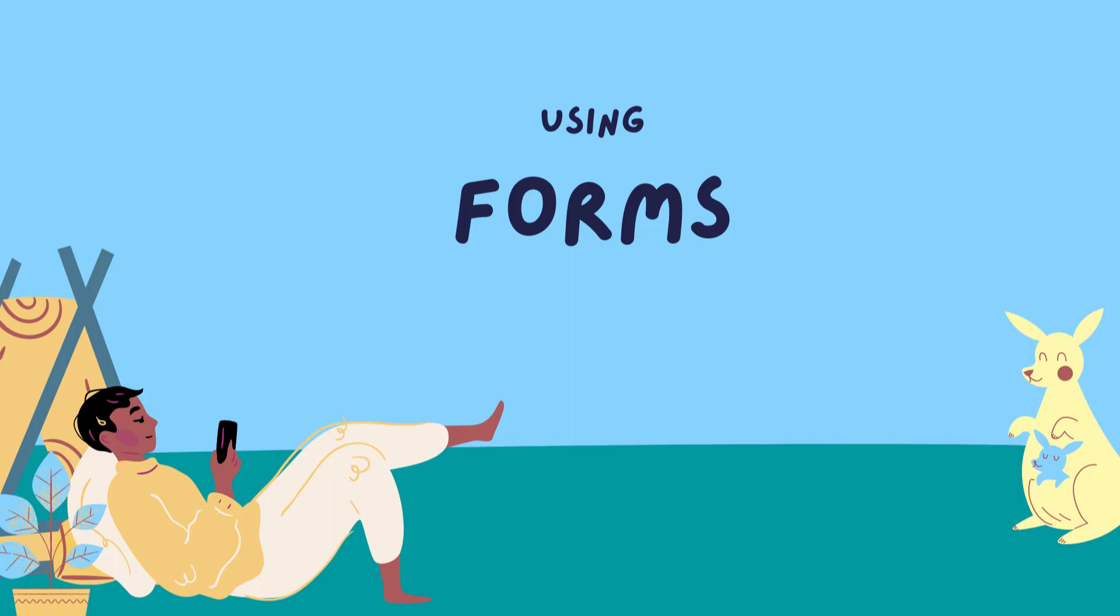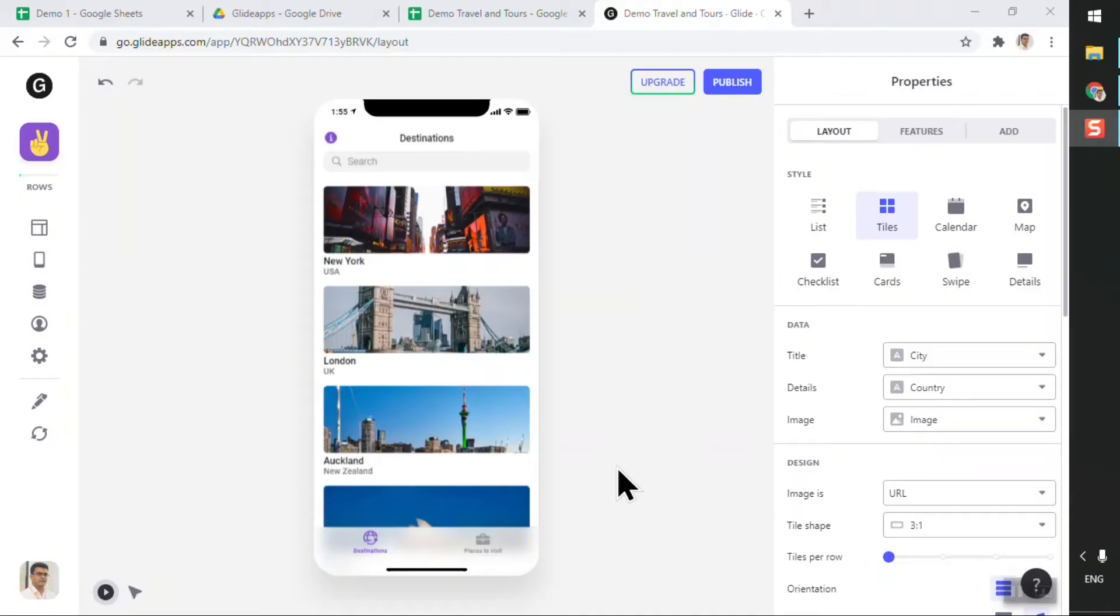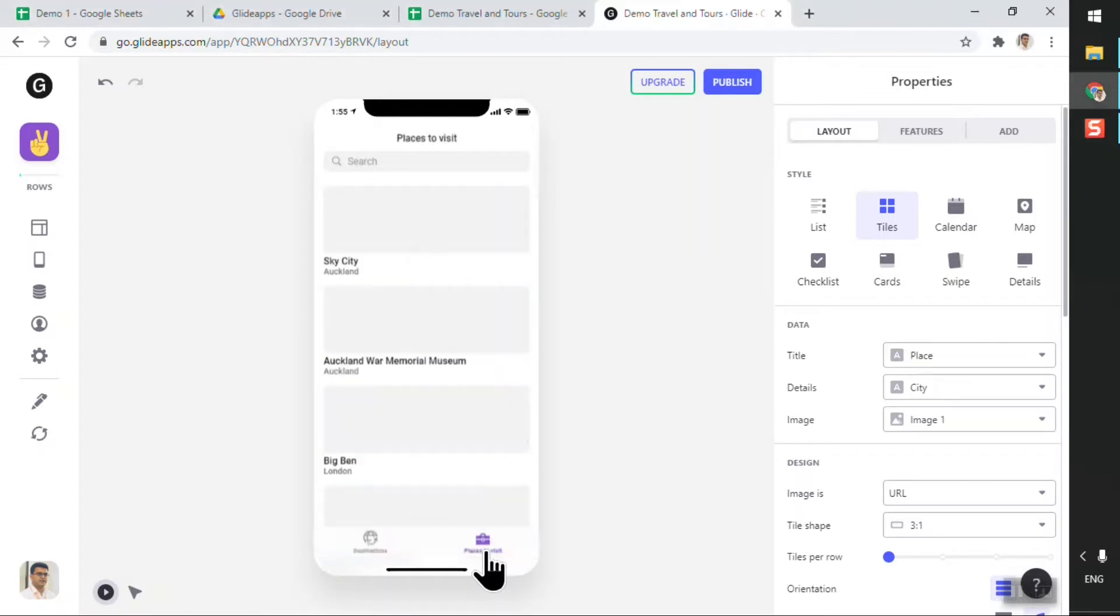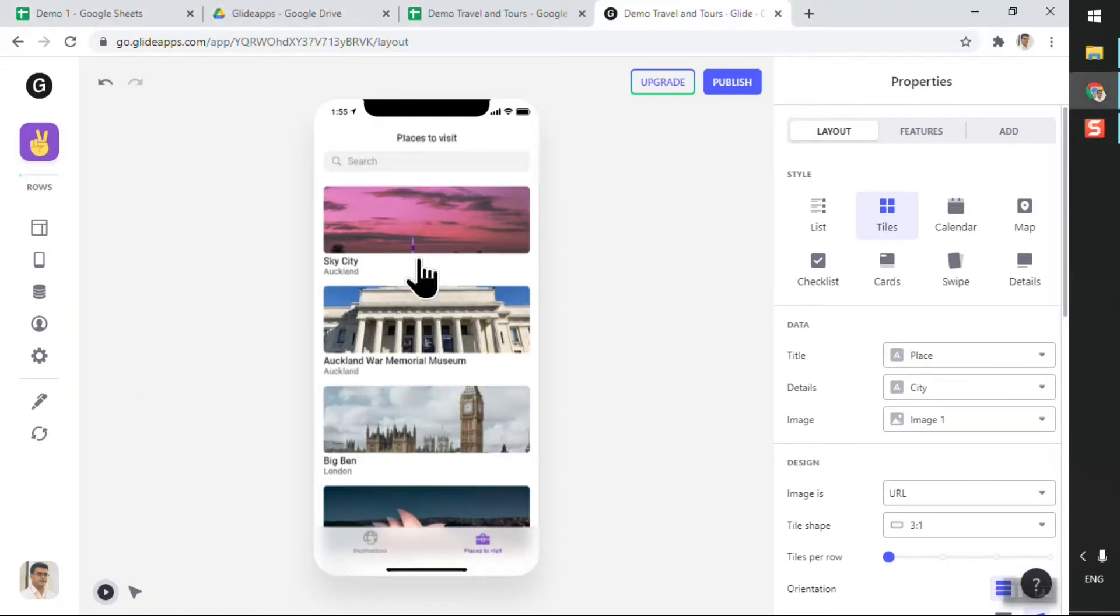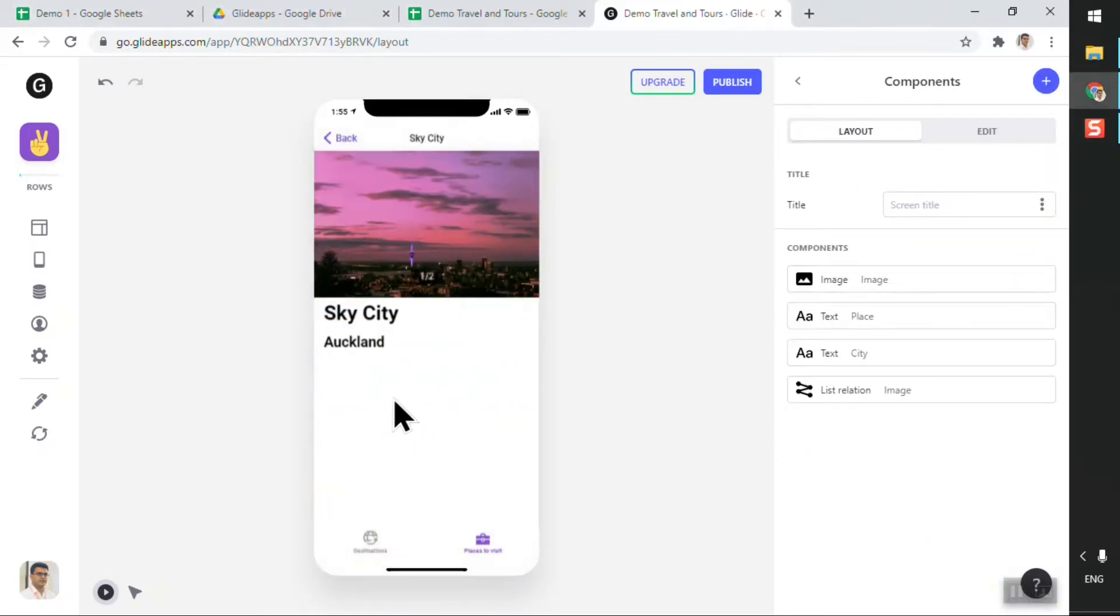So up till now we have added our destinations and then we have added places to visit. As you can see, our app is coming together now and it's looking a lot better. Next, what I want to do is when I click on a particular place to visit, I want to be able to capture some registration information.